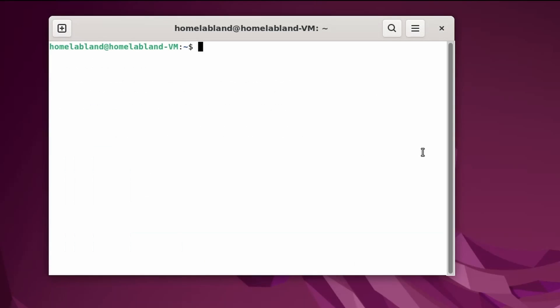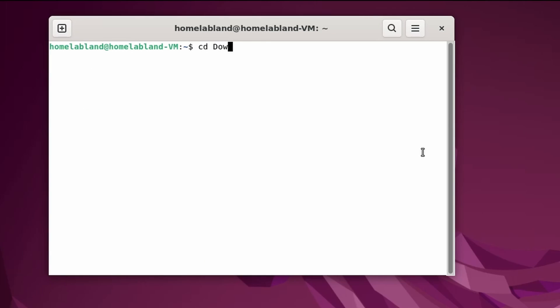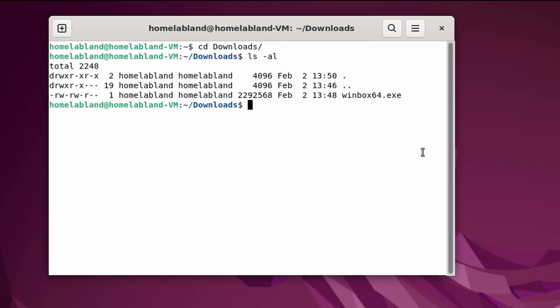After that, we will open a terminal, navigate to your Downloads folder. And as you can see, I've already downloaded Winbox.